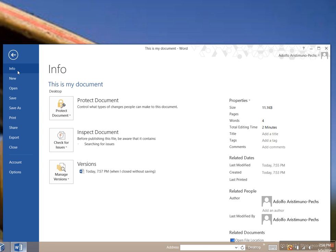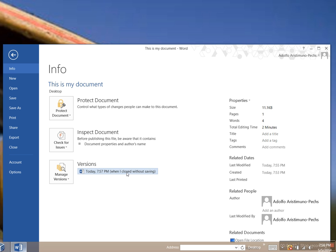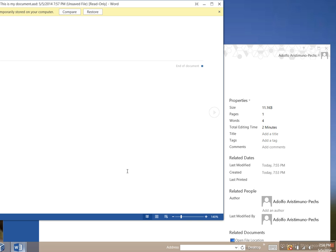It's already open, so you go to Versions here. When I closed without saving, that happened one minute ago because it's 7:58 right now. I open that and it's changes since my last save. Remember, I didn't save, so that's there.